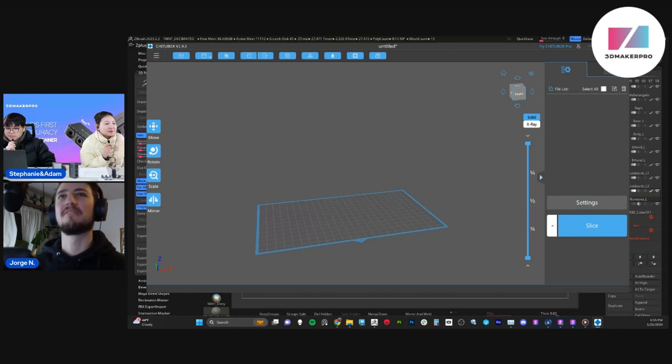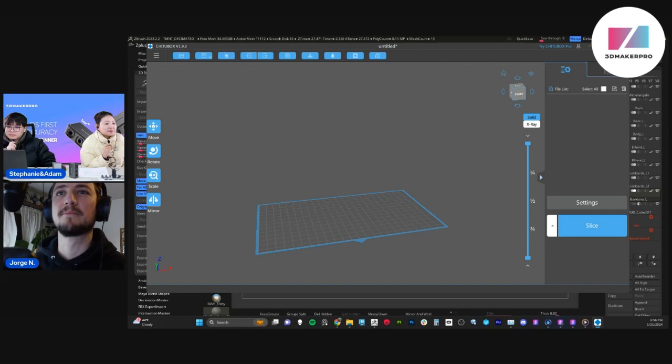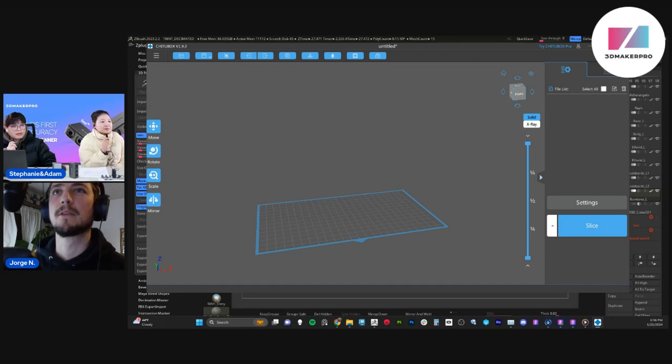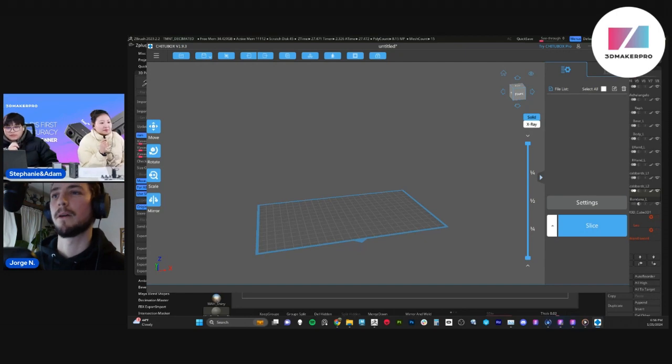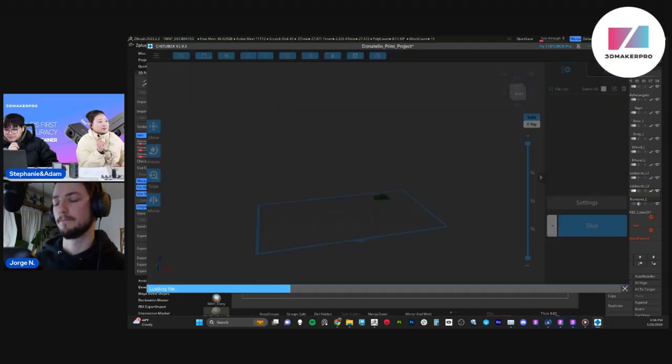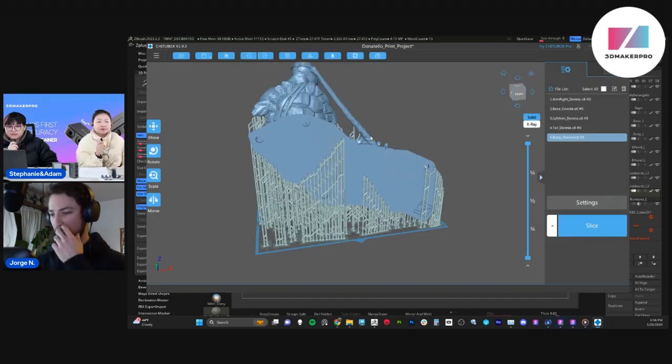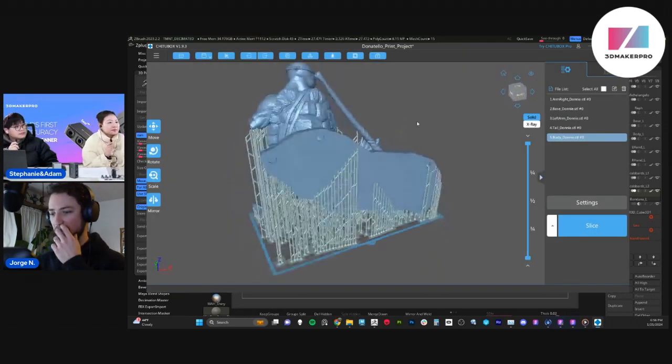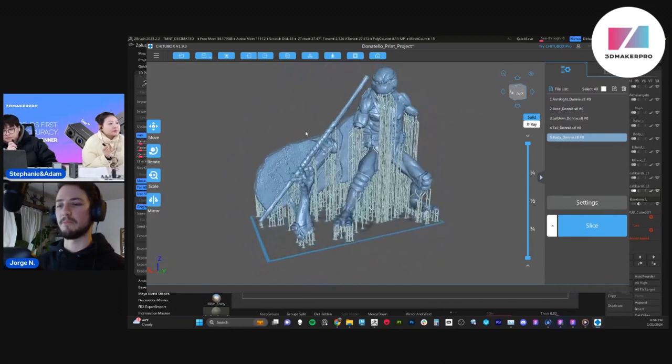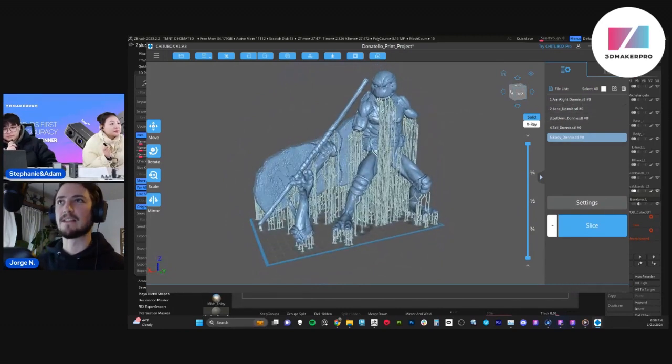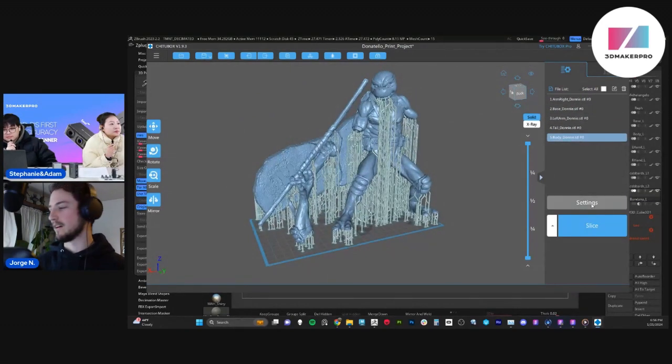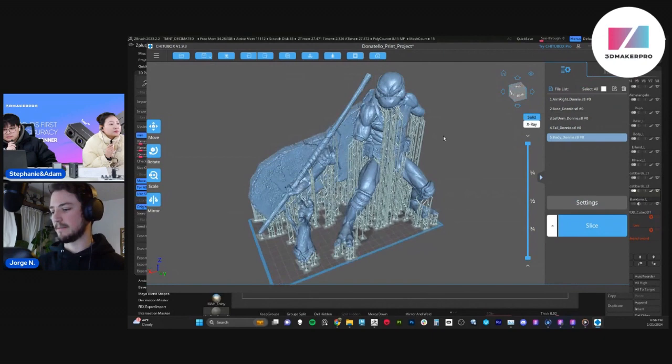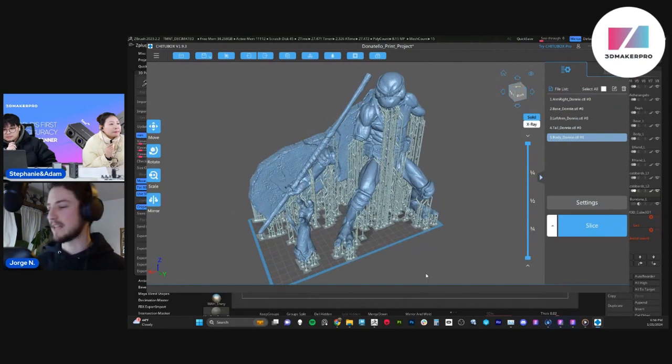Okay. There you go. There you go. Much quicker. Okay, great. So as you can see here, all the pieces of Donatello, all split with supports added.